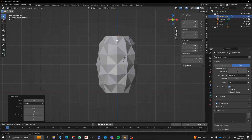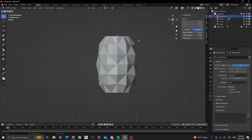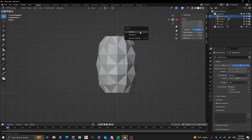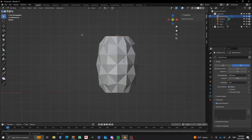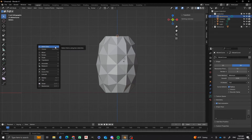Then I'm going to tab into edit mode. And now I'm in that object. And then I'm going to press X and delete the vertices. And then I'm going to add some leaves here. So what I'm going to do next is that I'm going to press Shift, Space Bar.